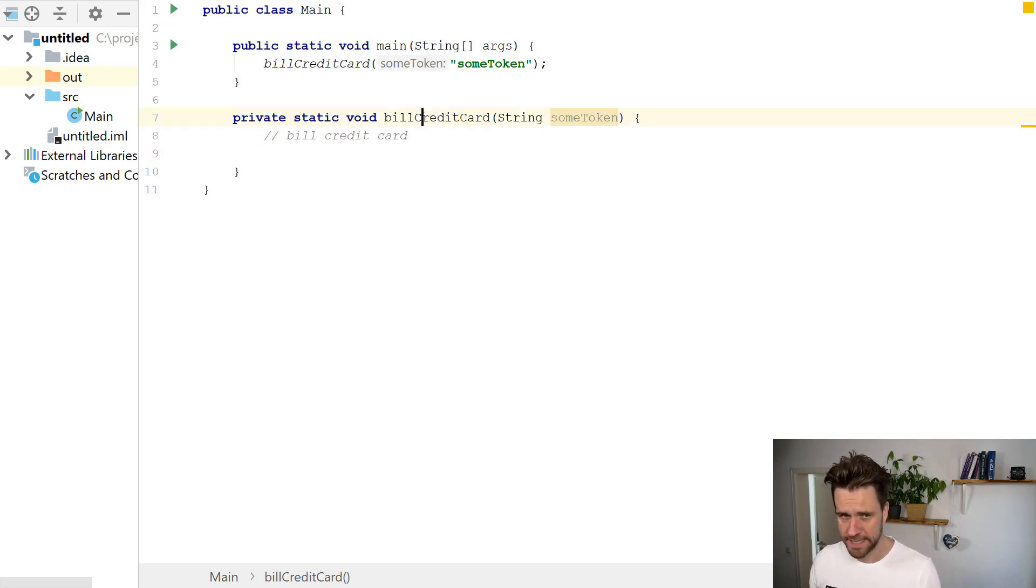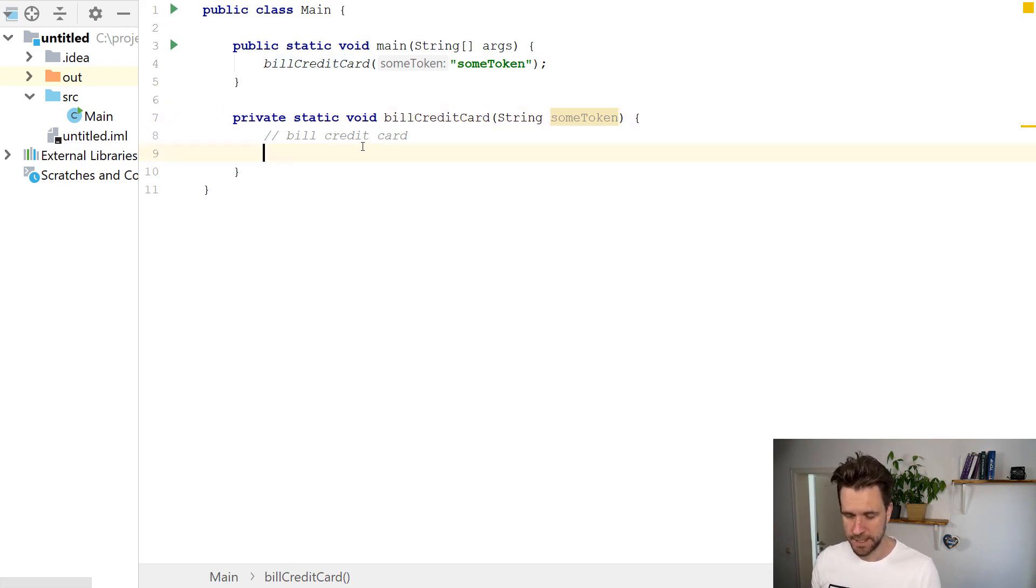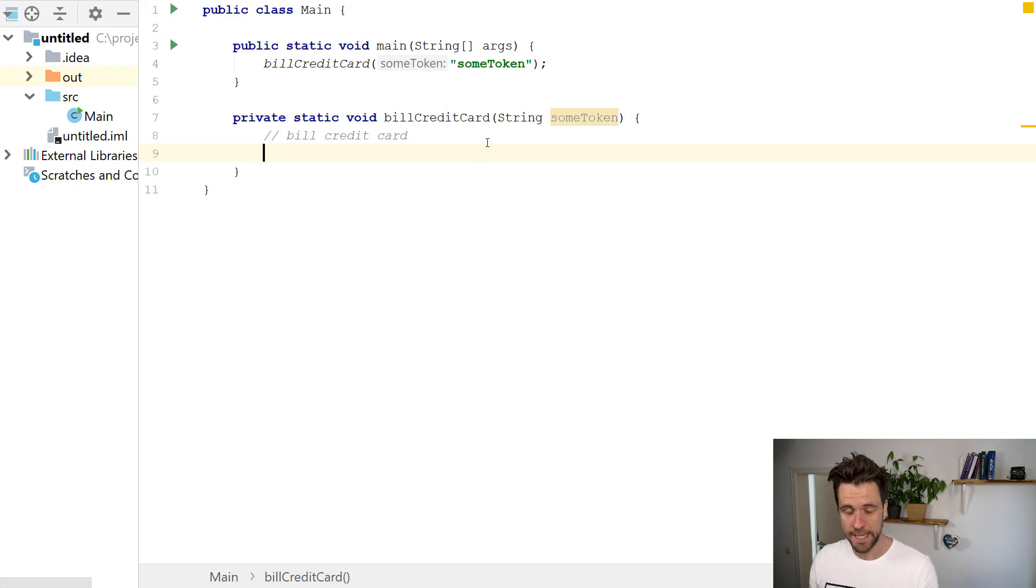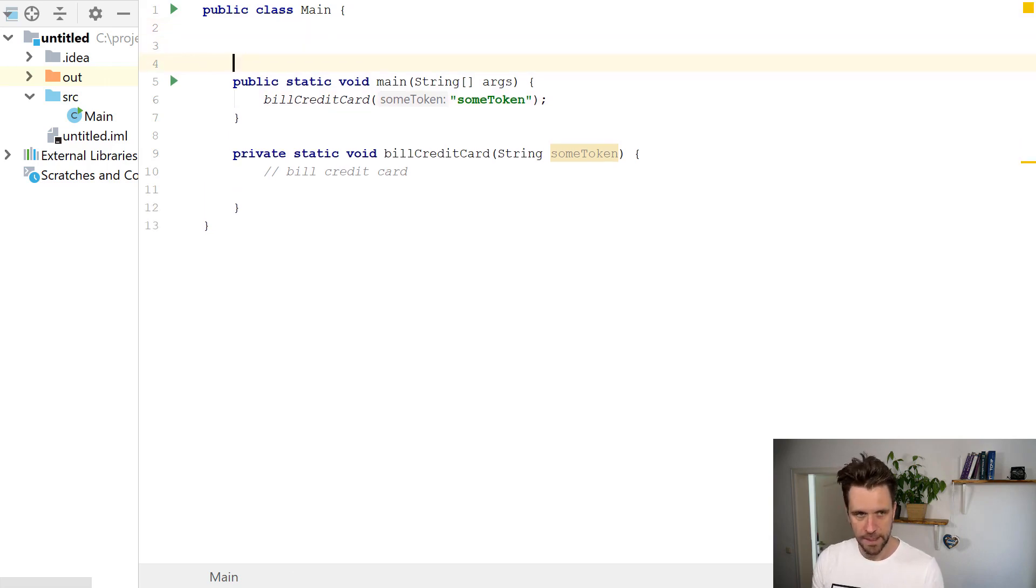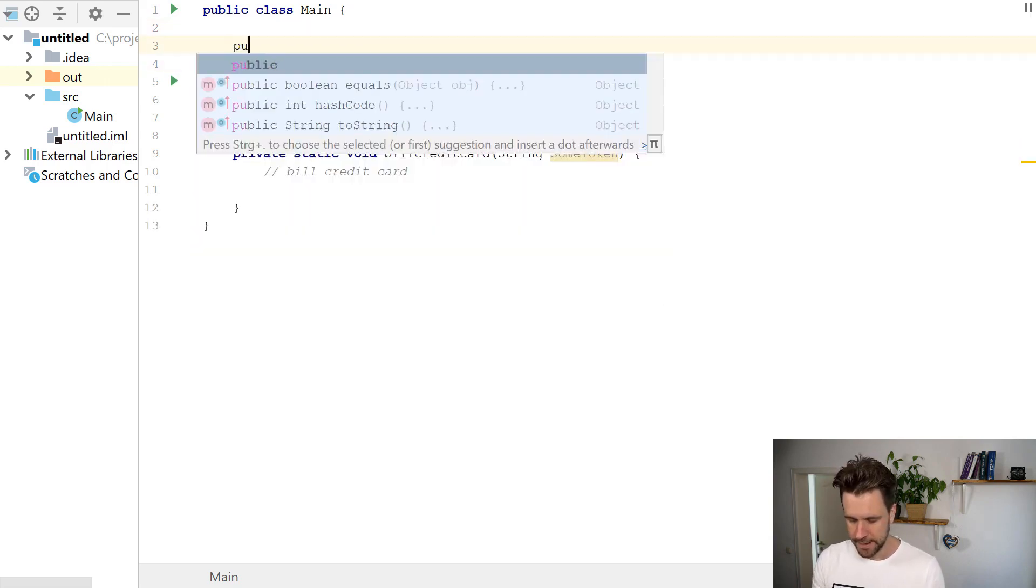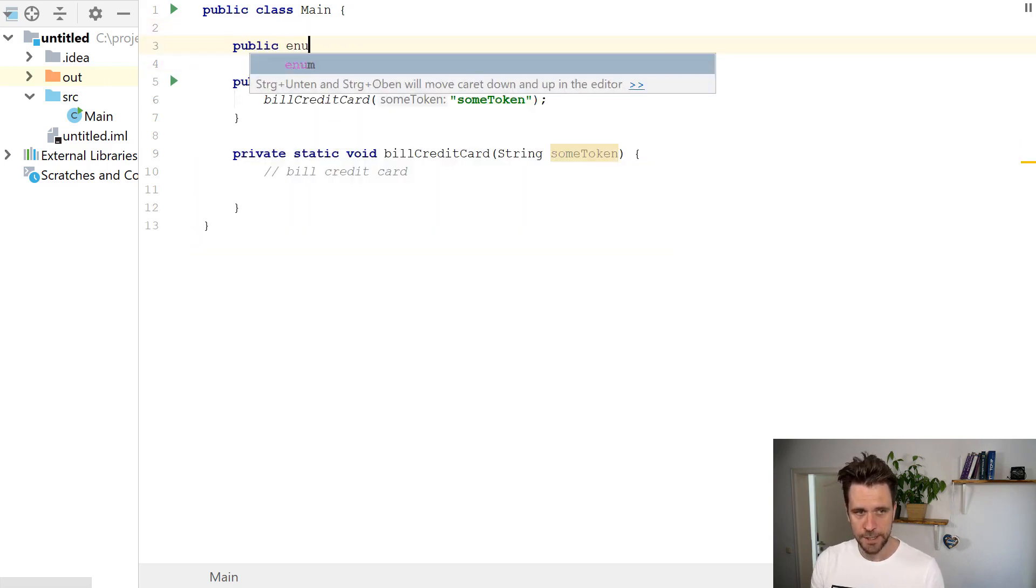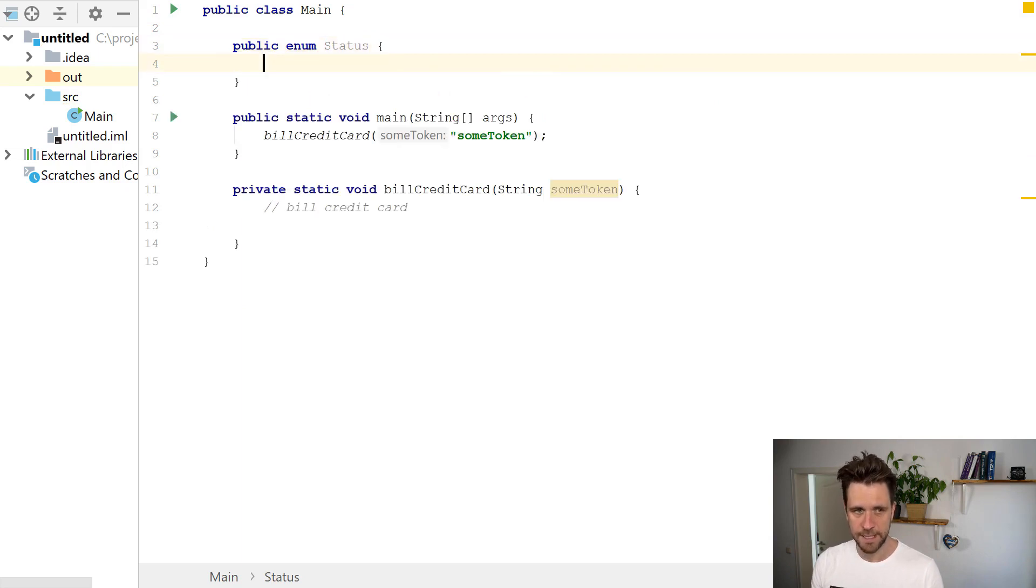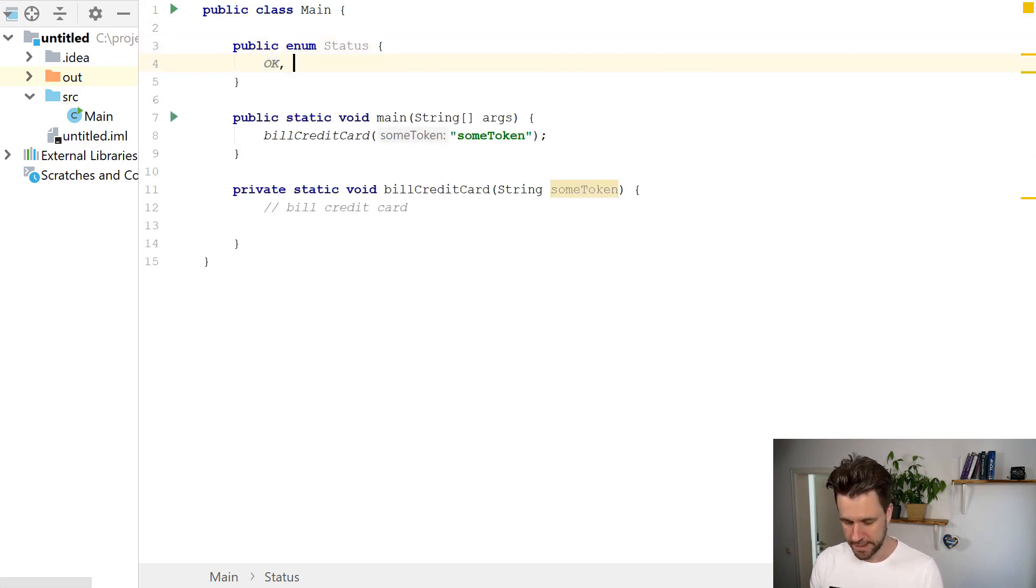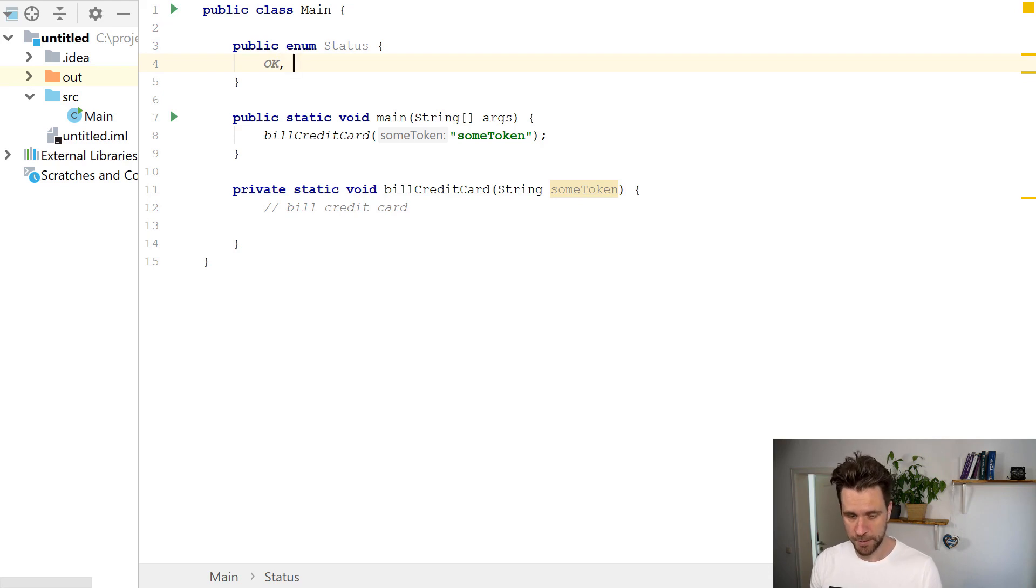It should return a couple of things like the charge was okay, and something like there was an error because the user's credit card expired. For that you can usually use enums, something like a Status, and then just map these cases. So okay, the charge was successful.